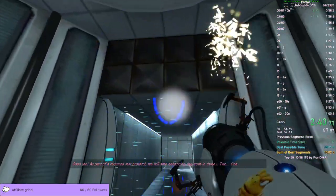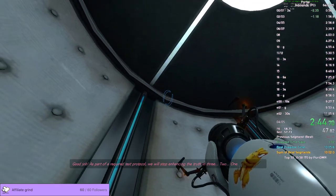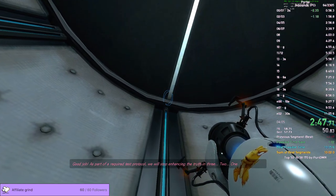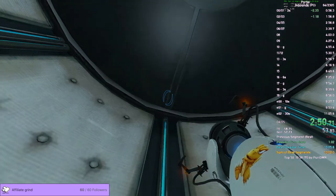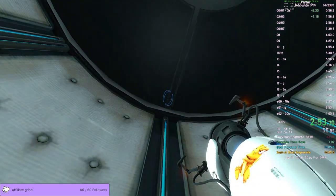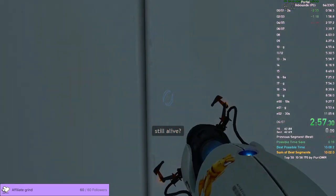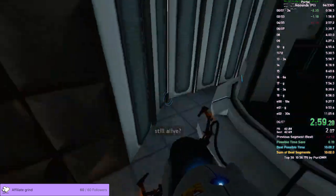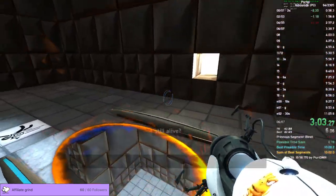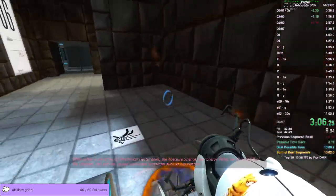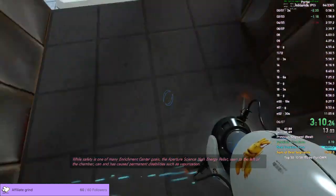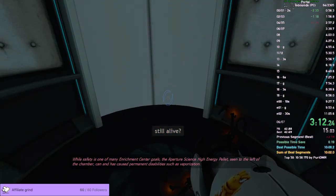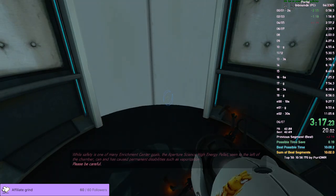As part of a required test protocol, we will stop enhancing the truth in three, two, one. Hello. Okay. High-energy pellet to the left of the chamber can and has caused permanent disabilities such as vaporization. That was horrible.